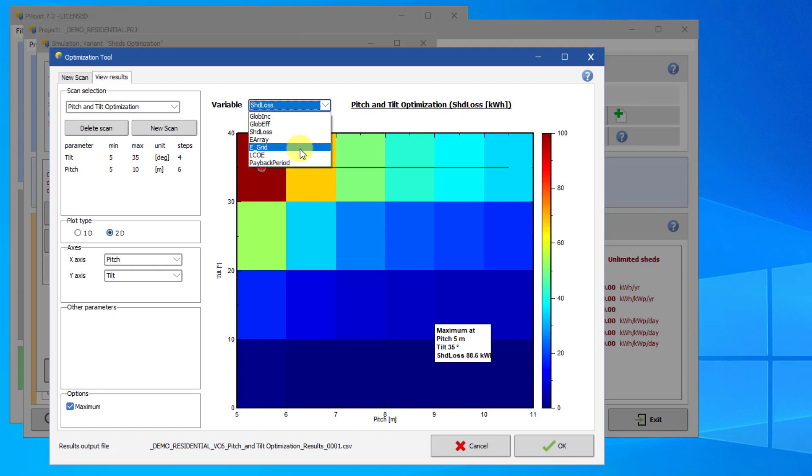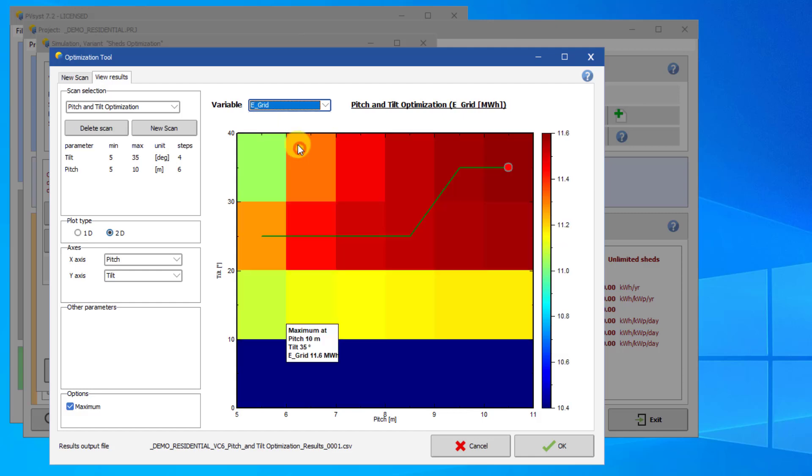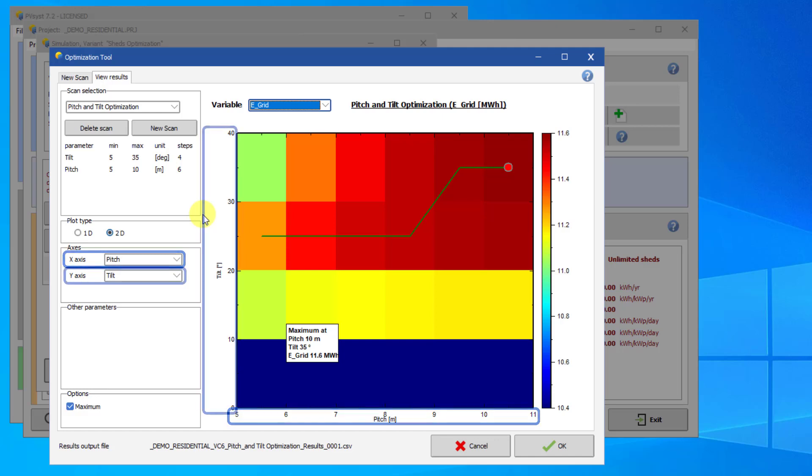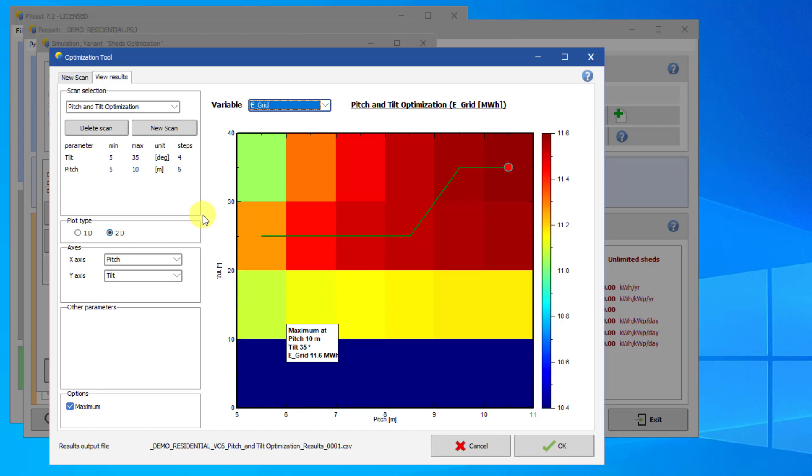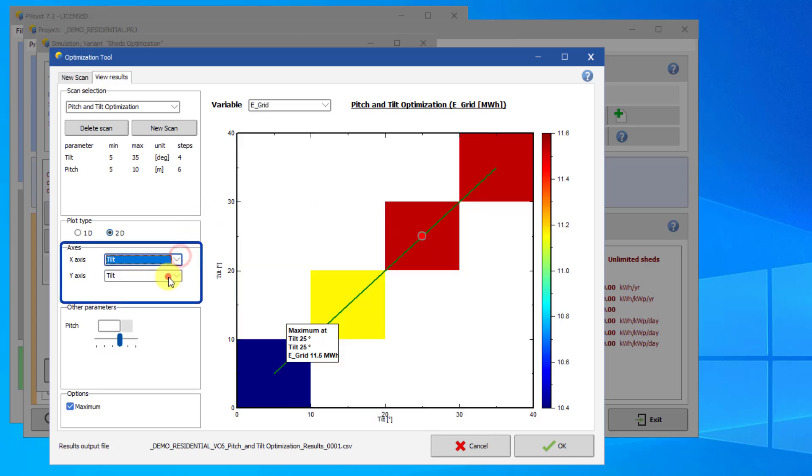There are also tools to customize this plot. By default, you can see the pitch on the x-axis and the tilt on the y-axis. However, these can be swapped.